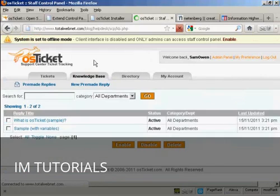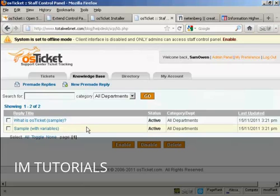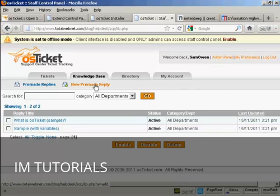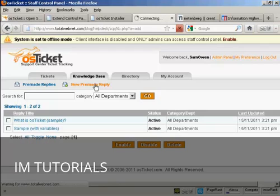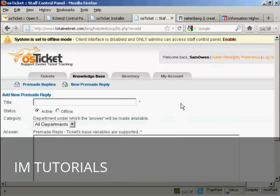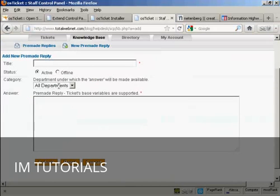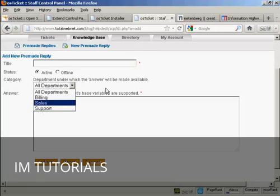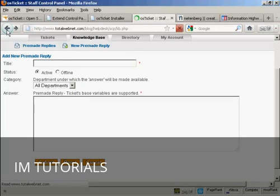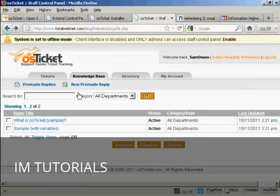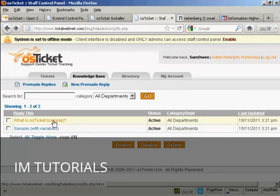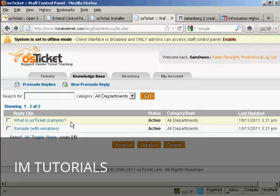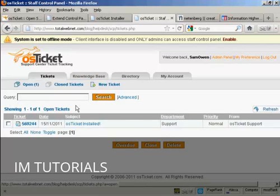We come up here to where it says Knowledge Base. And click on that link. And what you can do here is you can put in Frequently Asked Questions. You can make a pre-made reply to a question that you get asked often. So you can simply click here on New Premade Reply. Put in the answer in here. Assign it to a department if you wish. And then, let me just go back. Whenever you get asked the same question over and over again, you can just simply send one of these pre-made replies in response to the question. So you haven't got to answer the same question over and over again every time.